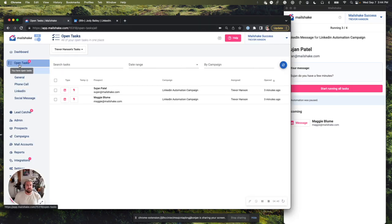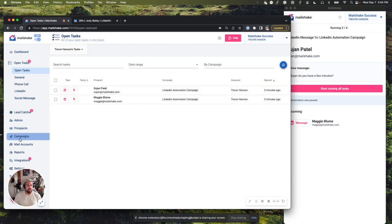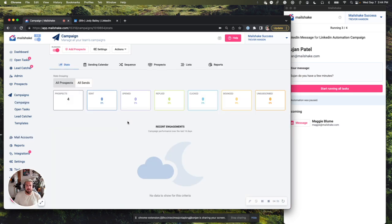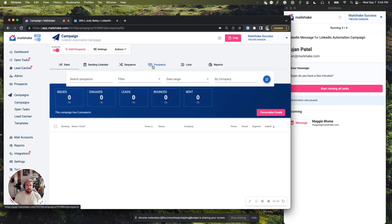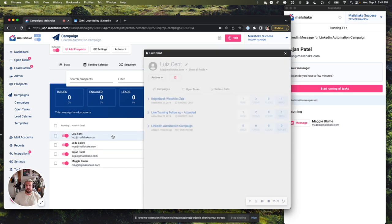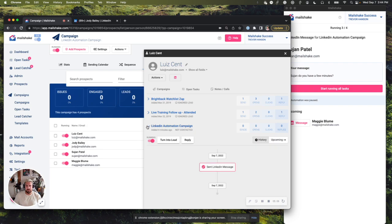When I go to open tasks, you'll now see that there's only two tasks left. If I go into my campaigns and go to my LinkedIn automation campaign, I will be able to look at my prospects. And I can take a look here and see that they had a sent LinkedIn message.